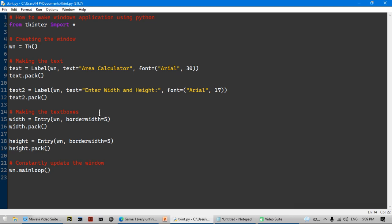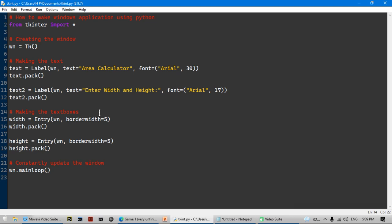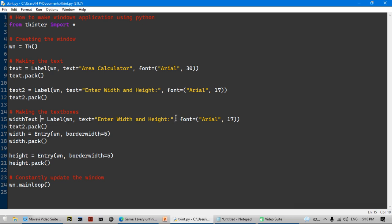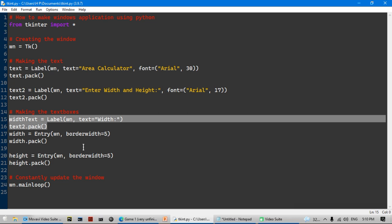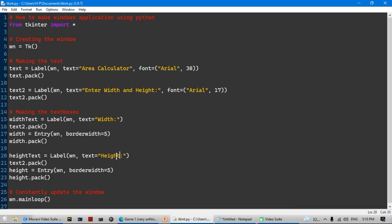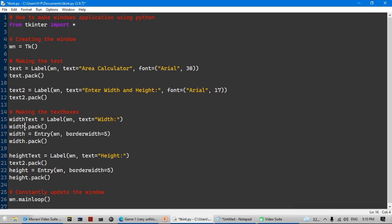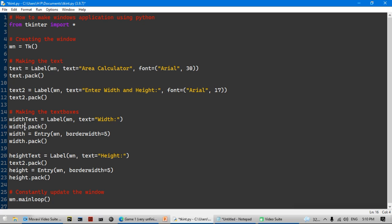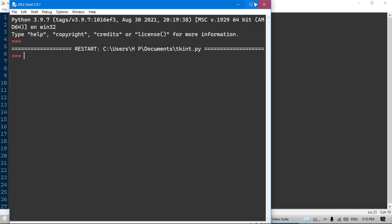I'm also going to add some more text labels. I'll copy the code for the text, paste it, and name it 'width_text' — removing the custom font so it uses the original size — and set the text to say 'Width'. Then I'll copy that and name it 'height_text' with the text set to 'Height'. Then I'll do 'width_text.pack()' and 'height_text.pack()' to display those pieces of text.